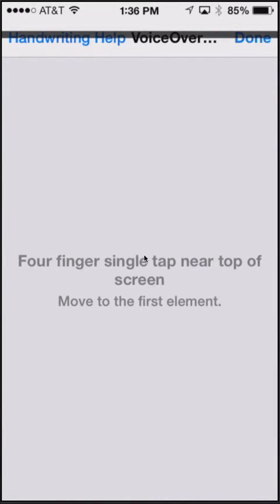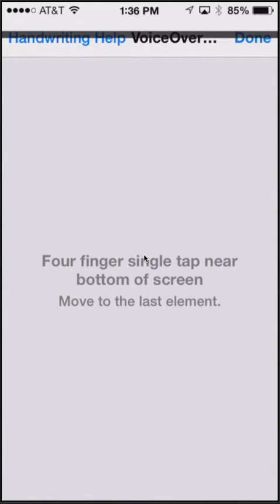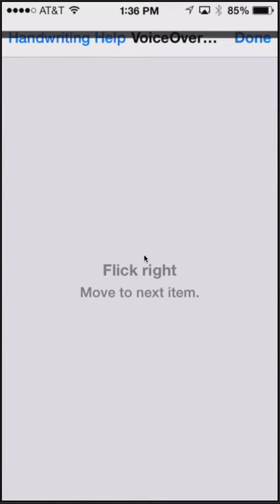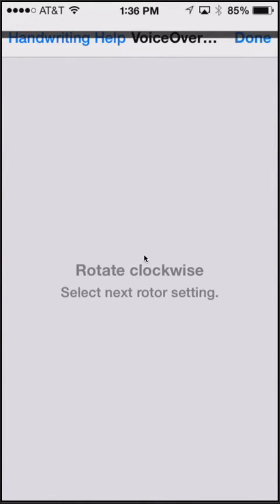Four finger single tap near top of screen: move to the first element. Four finger single tap near bottom of screen: move to the last element. Flick right: move to next item. Flick left: move to previous item.